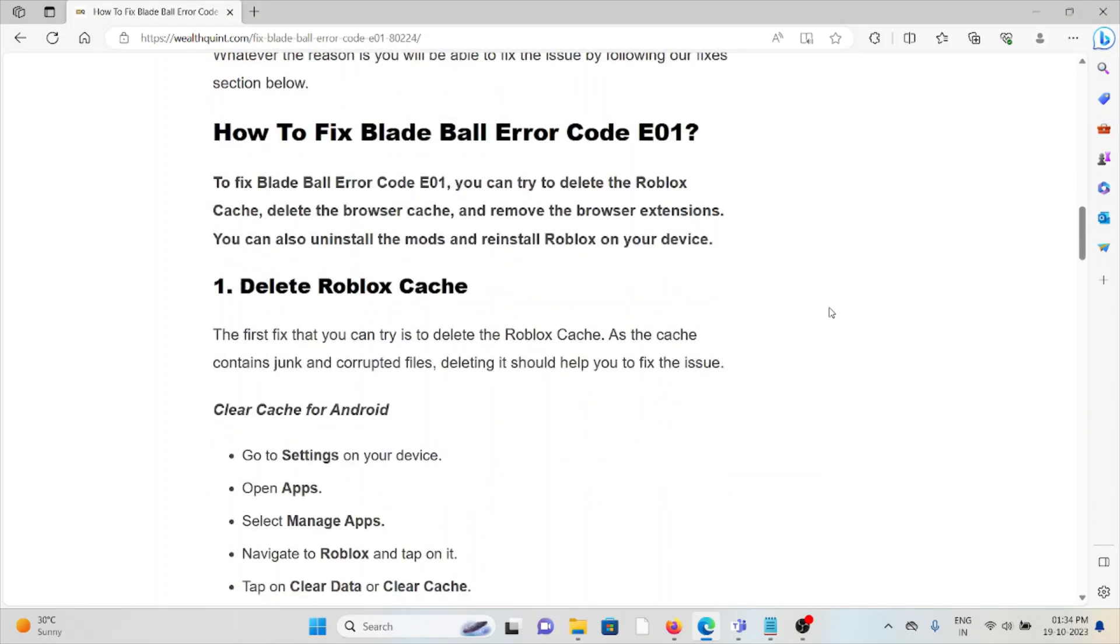So let's see how to fix Blade Ball error code E01. The first method is to delete the Roblox cache. The cache contains junk and corrupted files, so deleting it should help fix the issue.